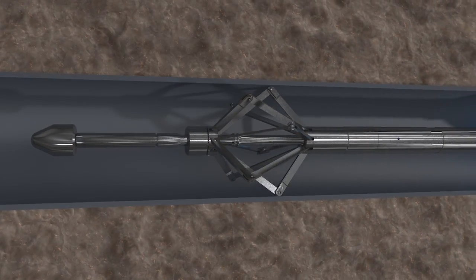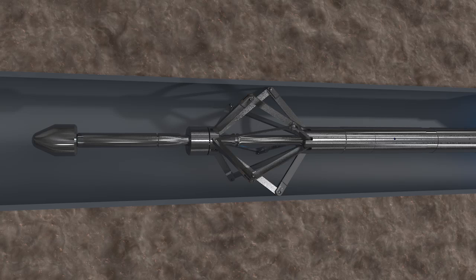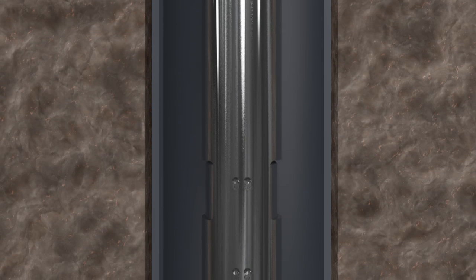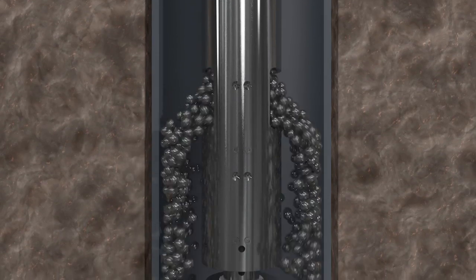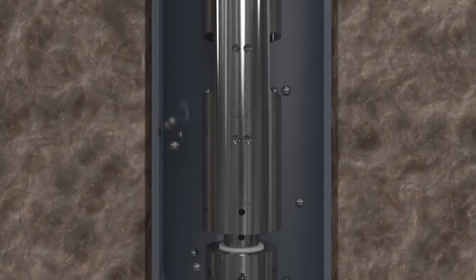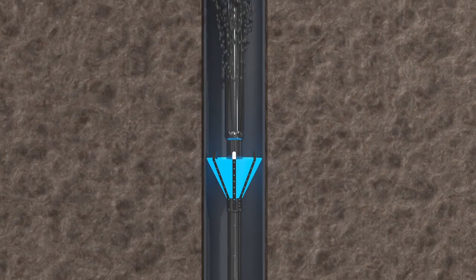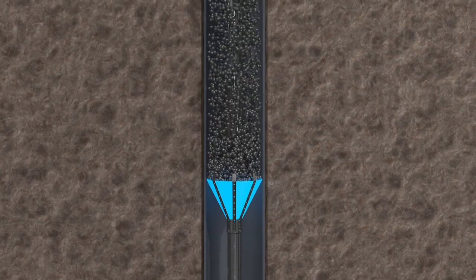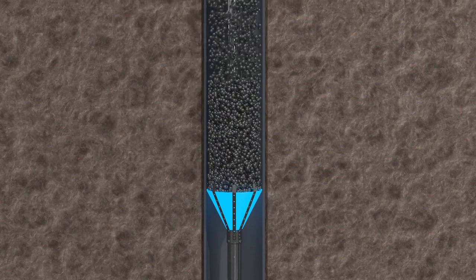With the tool anchored to the casing wall, tension is pulled on the tool through the electric line opening the window in the baler. This allows the alloy shot to fall out of the baler, into the shot catcher and stack up around the heater.